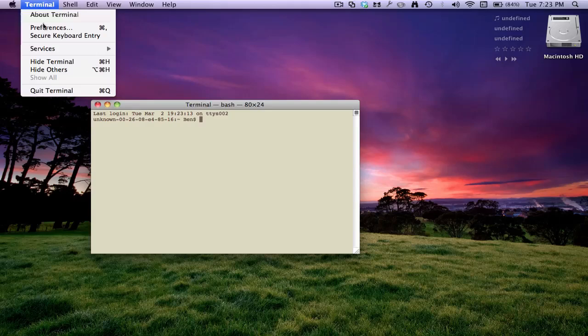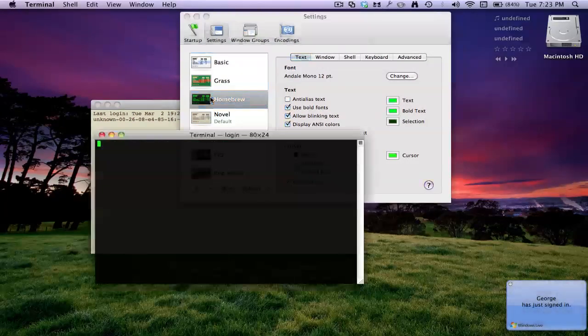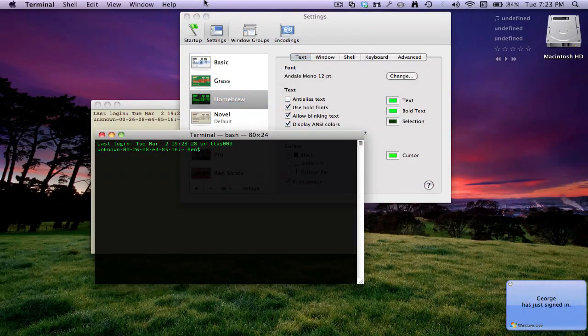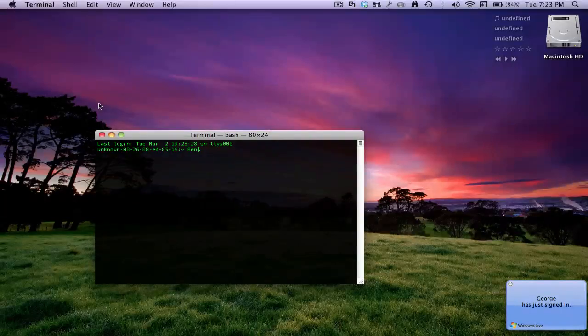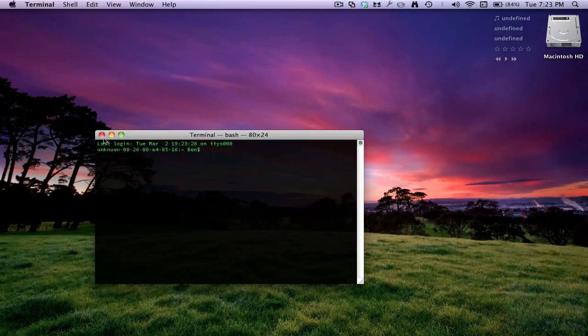That's just Terminal, Preferences. You choose what one you want, put it back, and then Shell, Use Settings as Default.